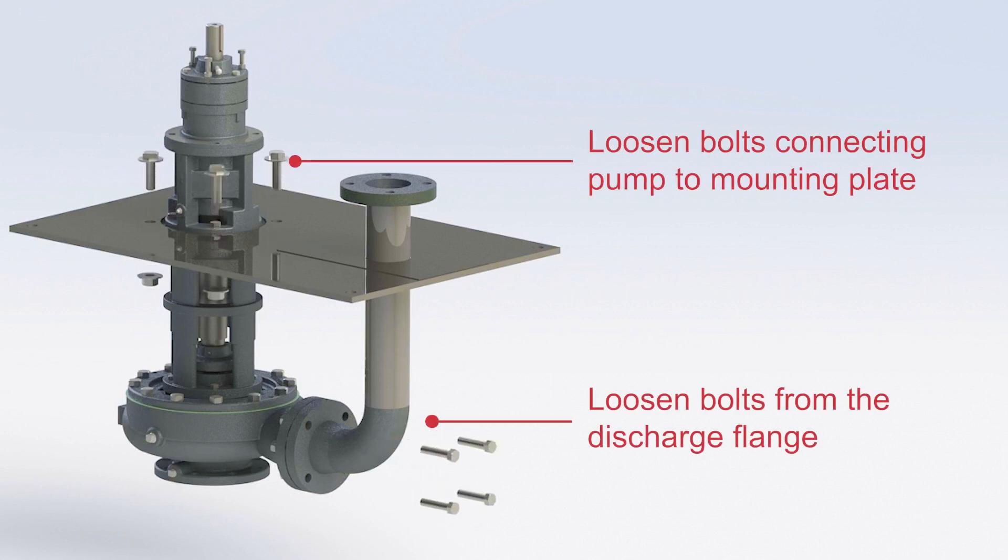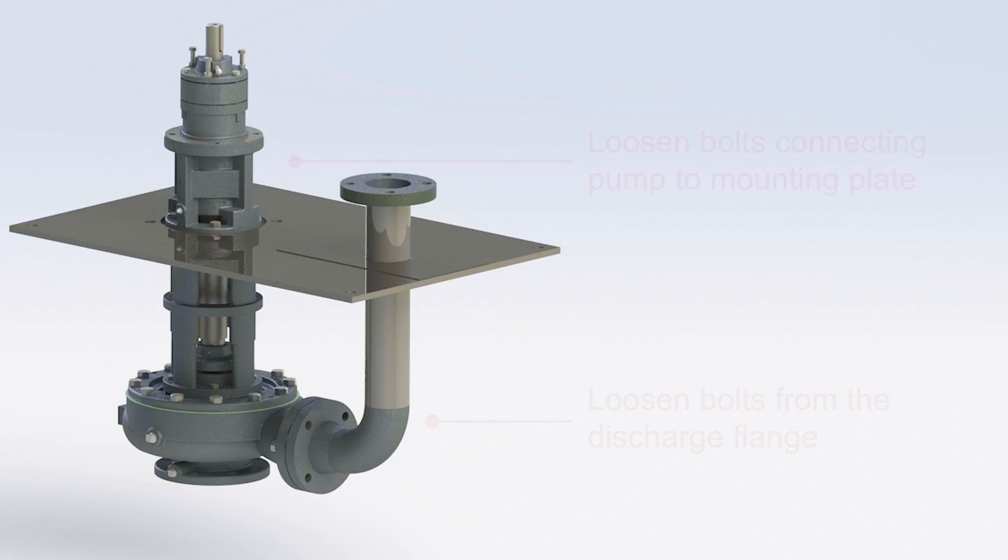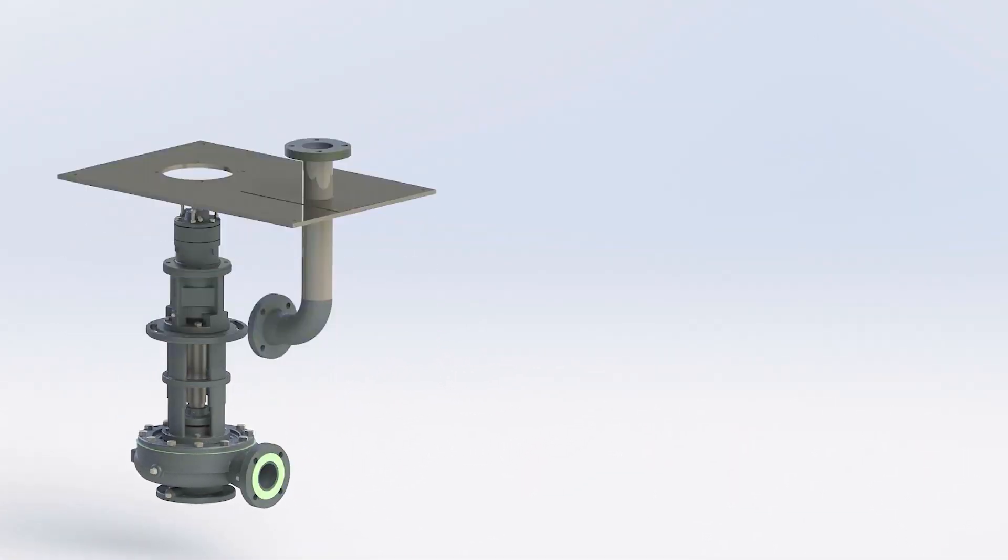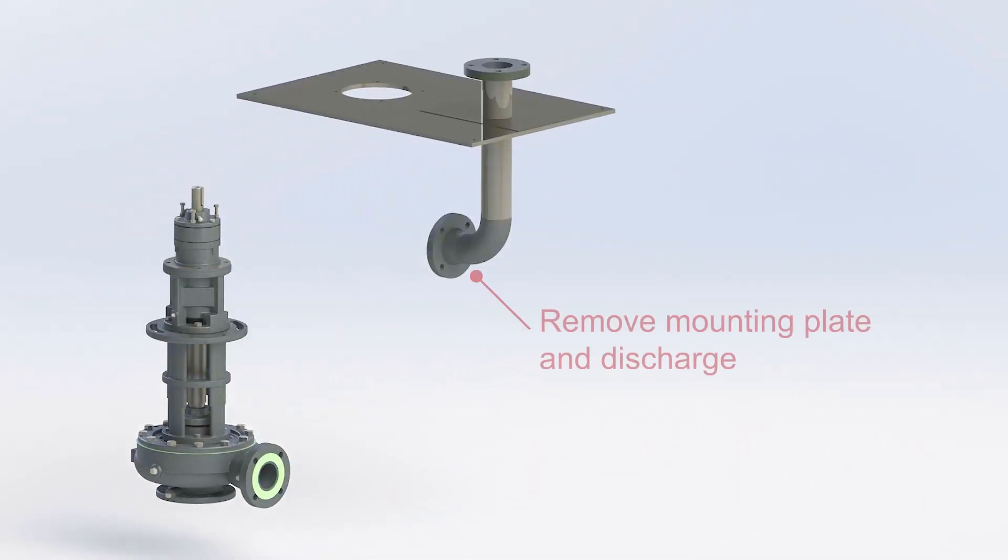Loosen bolts connecting the pump to the mounting plate. Loosen bolts from the discharge flange. Remove the mounting plate and discharge.